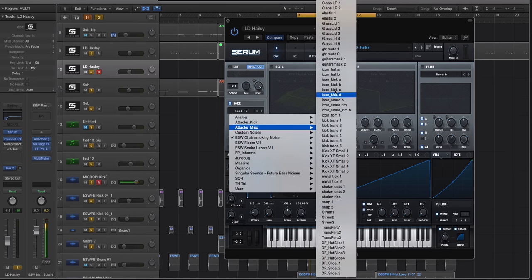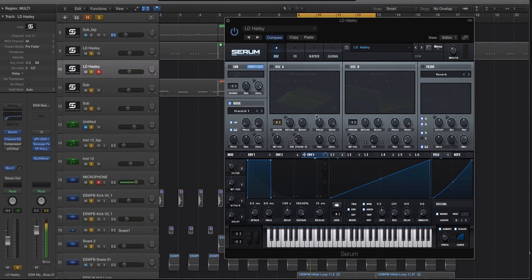Now let's go to the attacks miscellaneous and let's choose, let's try a weird one, glass lid. Sure, let's try that.